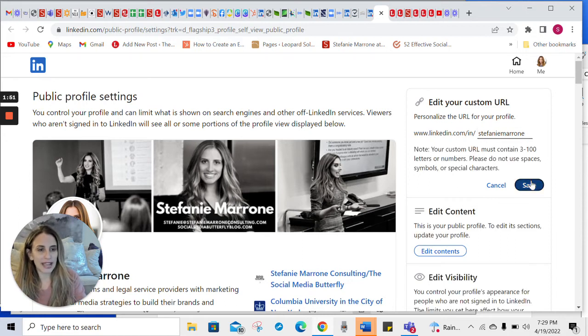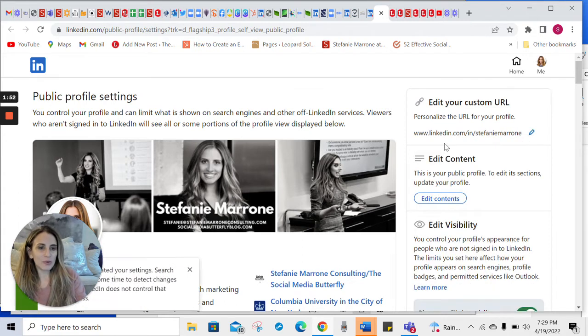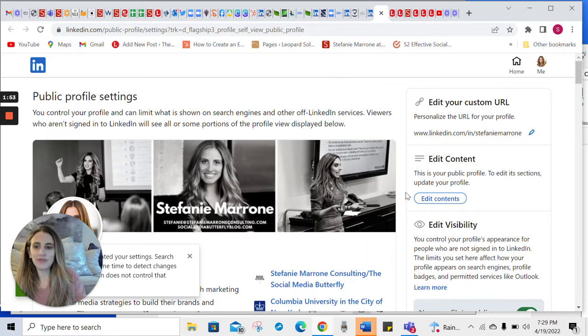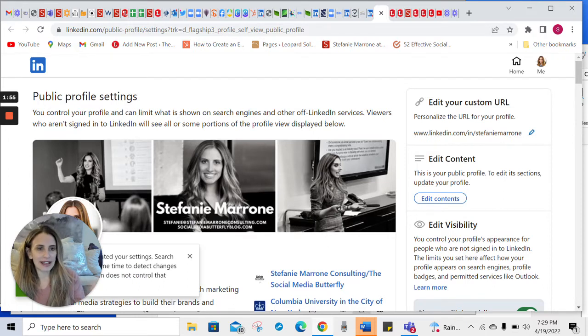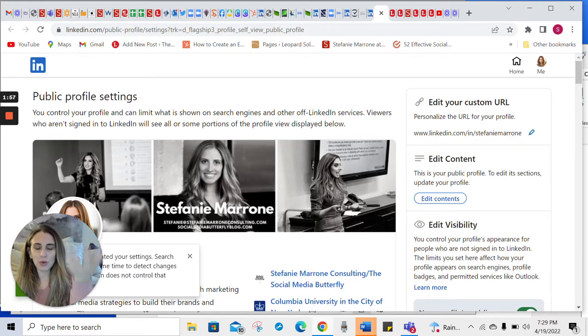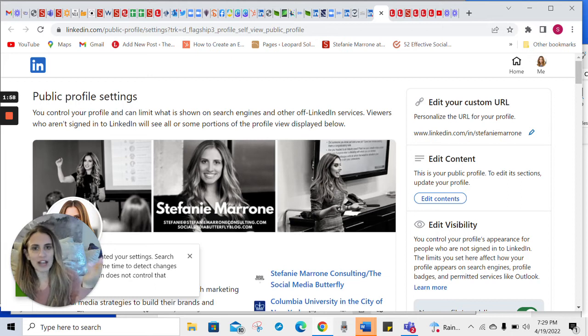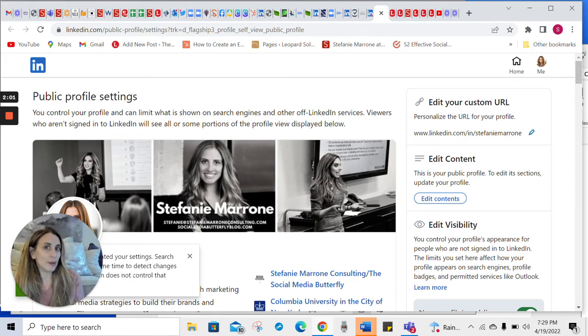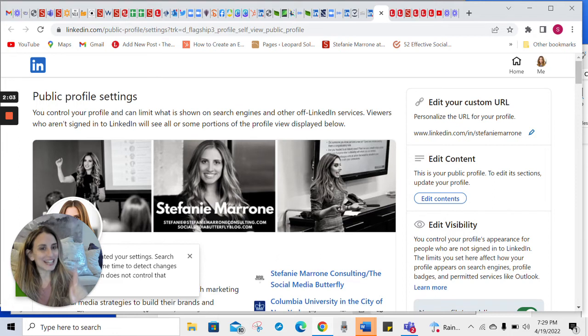It will tell you when you save that you've saved your settings and the name is available. And what you'll do is just refresh and it'll take a couple seconds, but the new URL will appear at the top.